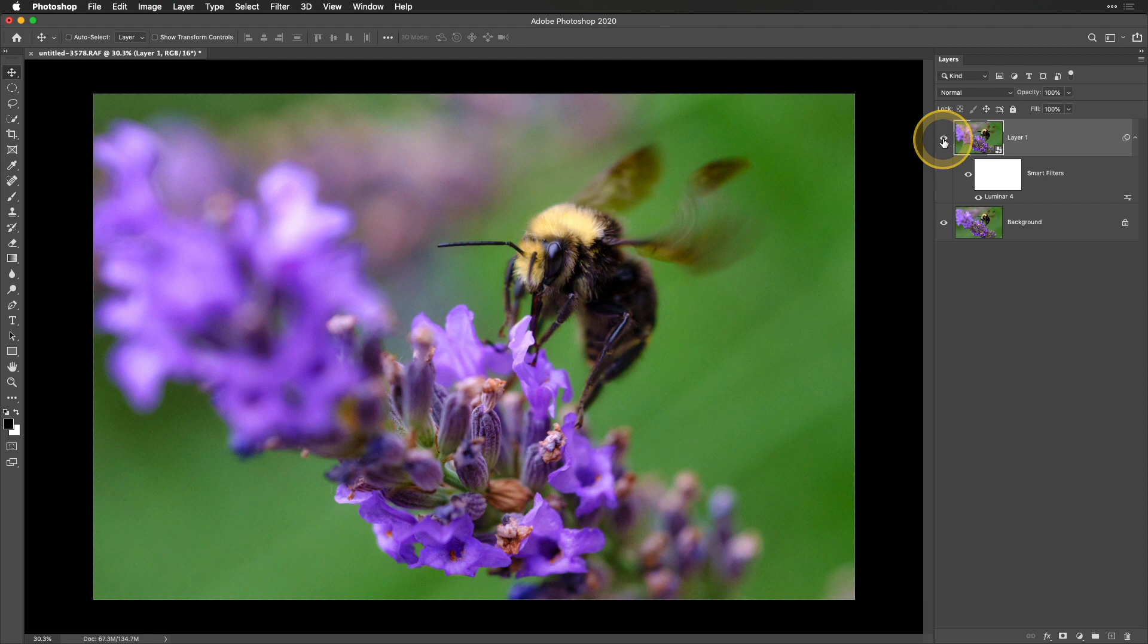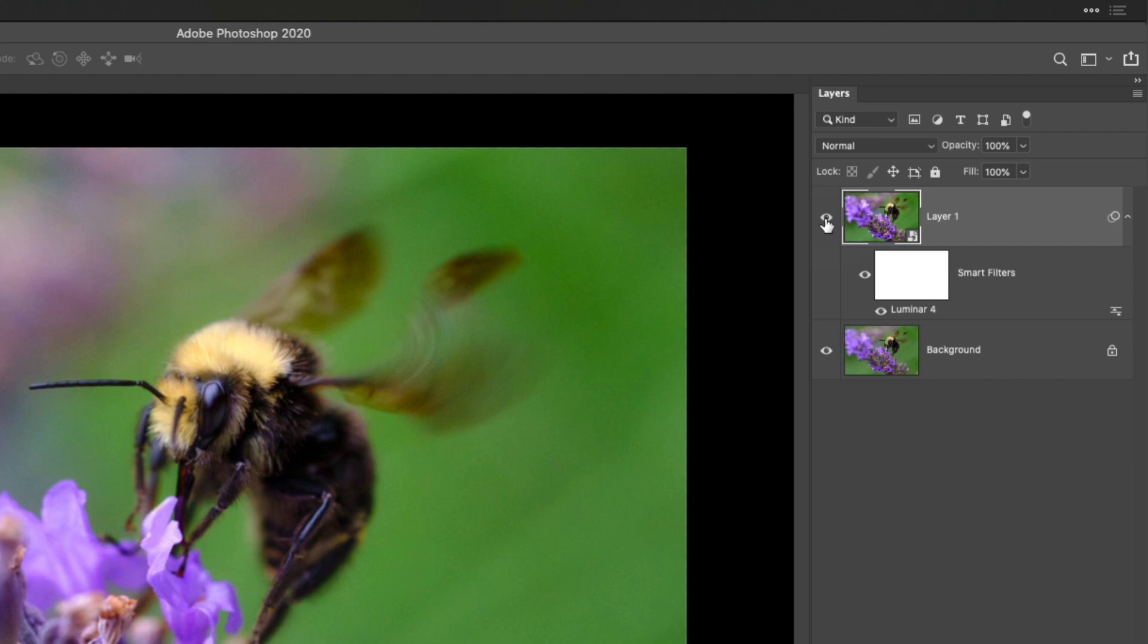If I ever wanted to go back—let's say I did all these edits and noticed I wanted to make another change to those existing settings—I could just double-click the Luminar 4 text inside the Smart Filters and it will reopen Luminar with those edits intact. Another benefit to adding your edits inside Photoshop on a separate layer is that you can always subdue it by reducing the opacity.